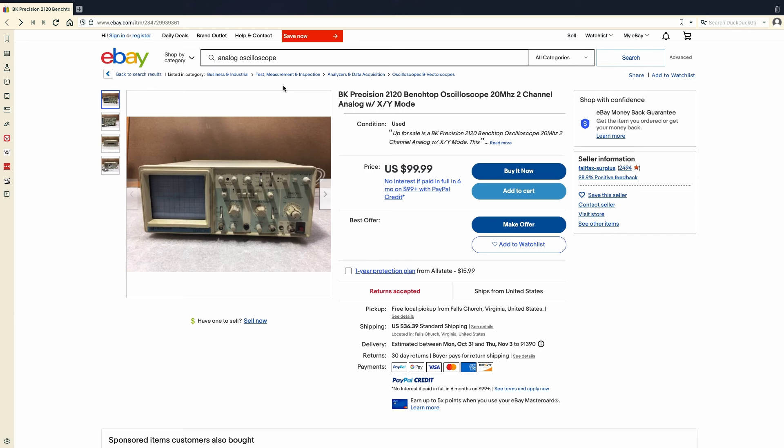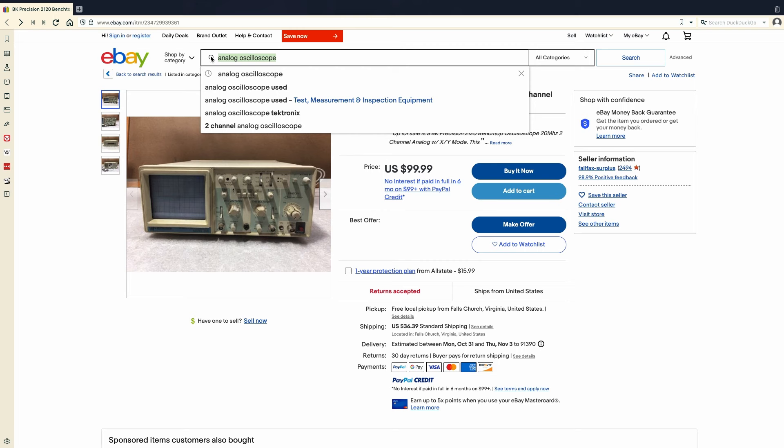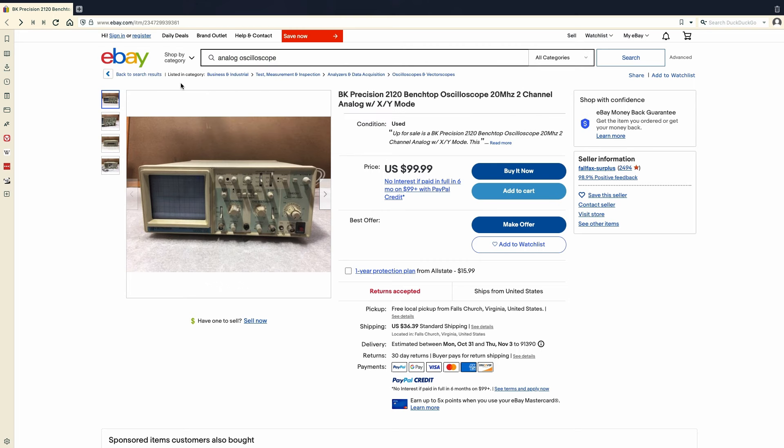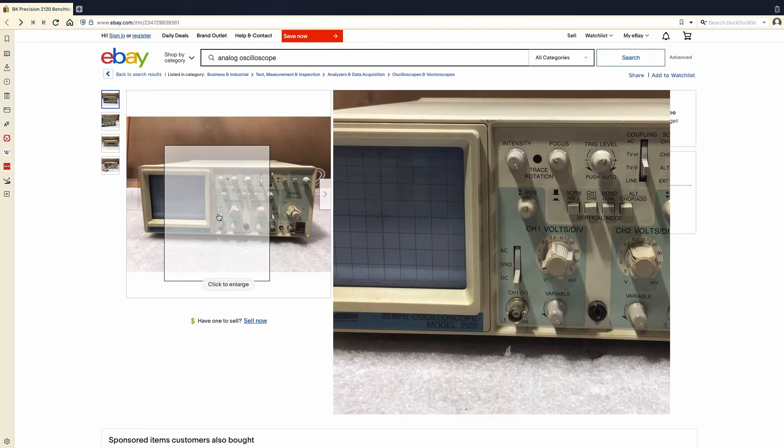I usually start the search by simply typing analog oscilloscope. Once you've found one, here's what you need to look for to make sure it'll do what you want. All it needs is to have two inputs, X and Y, and an option for something called XY or Lissajeu mode.